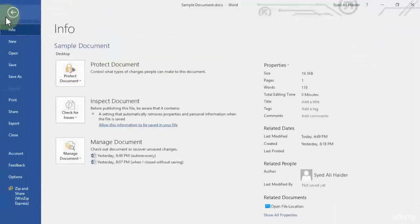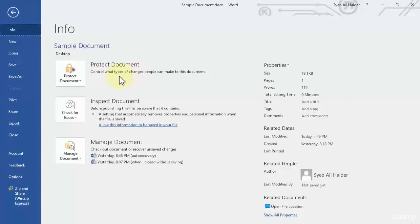Let's go to file again and you notice that our Word document is not marked as final anymore. So this is how you can easily mark your project as final and restrict everyone from editing your document.